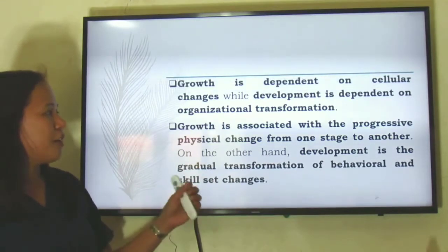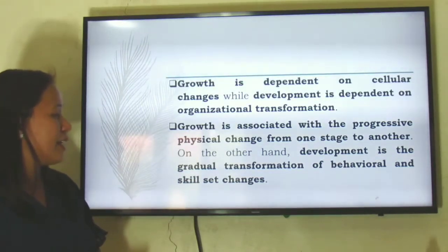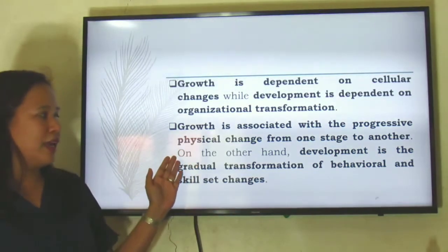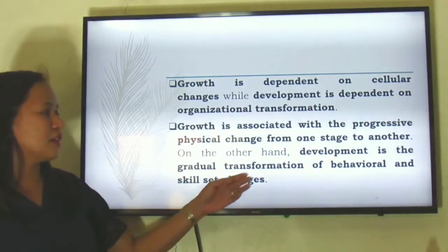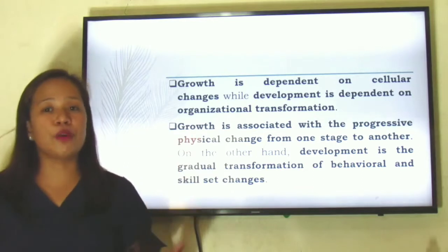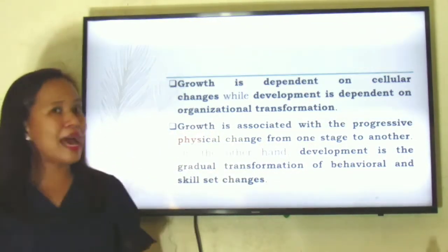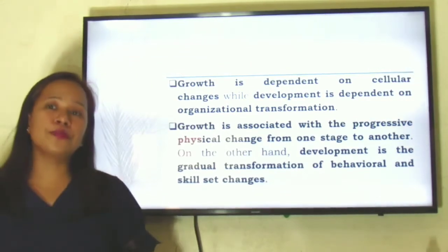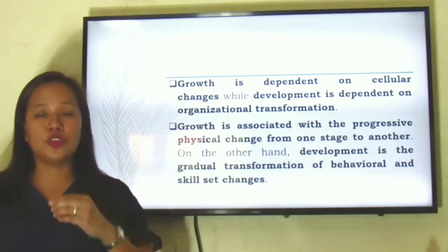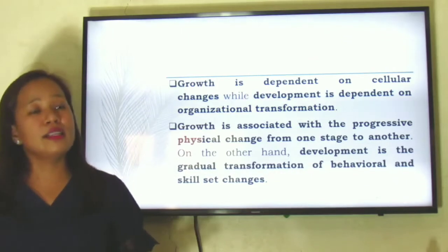Growth is associated with progressive physical change from one stage to another. Development, on the other hand, is the gradual transformation of behavioral and skill set changes. When we speak of growth, we are only referring to physical change — changes in physical attributes. But development is the transformation of behaviors and skills. It's more of the changes from within. You tend to be more matured, adopt necessary skills, and understand the complexities of life. Just as a caterpillar is transformed into a butterfly, for humans this metamorphosis is called development.